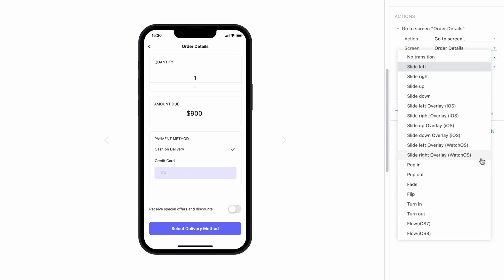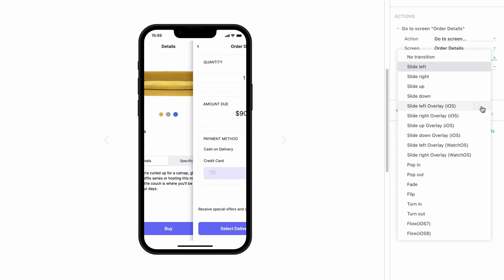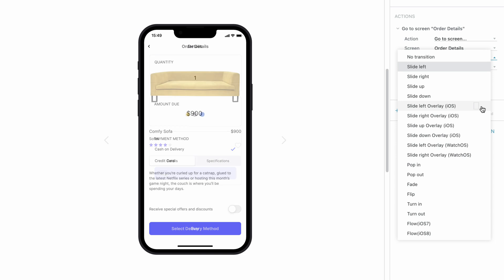And for newer iOS versions, Slide Left and Right Overlay and Slide Up and Down Overlay.